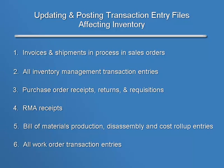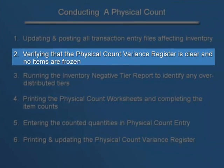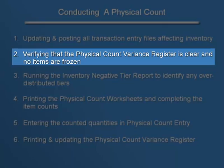For this demonstration, let's assume that we've already completed these updates and postings. So now let's move on to step two: verifying that the physical count variance register is clear and no items are frozen.